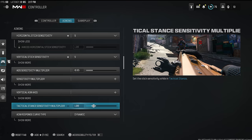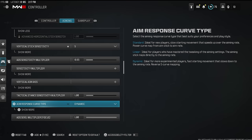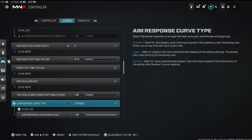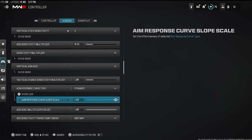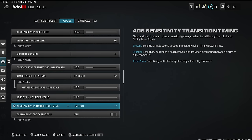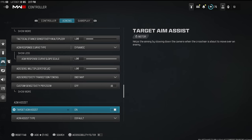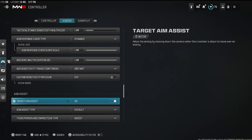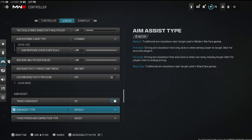Aim response curve type — you definitely want to use dynamic, and make sure it is set to 1.0. Professional players were literally thinking about banning this aim response curve type because of how good it is. It's better than linear, it's better than standard — use dynamic. ADS sensitivity transition timing — set that to instant. You want your aiming and shooting triggers to be as responsive and quick as possible so you're reacting faster than your opponent.